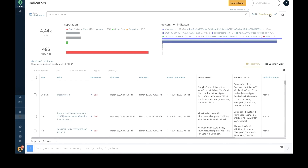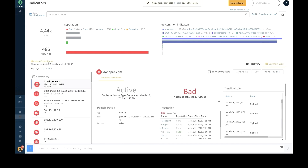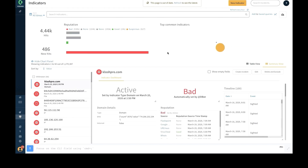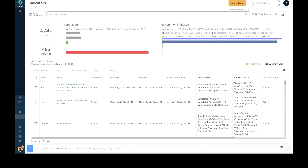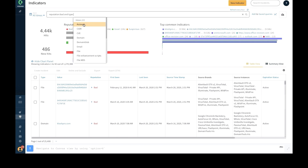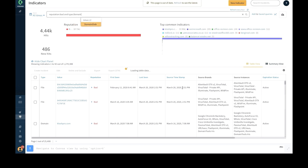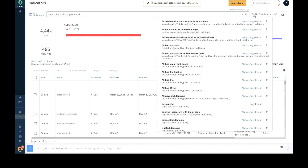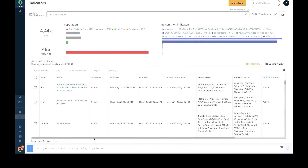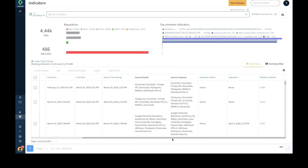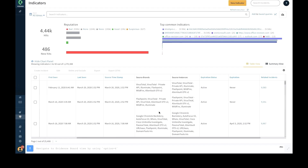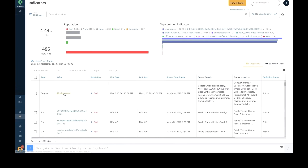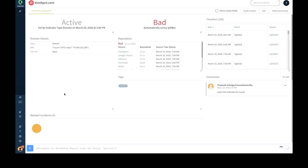The platform provides a great degree of flexibility to slice and dice indicator data to accommodate individual viewing preferences of different team members. Users can perform search and query for indicators using many available search fields. Notable search fields include indicator type, value, reputation, first seen, last seen, source brand, source instances, expiration, expiration status, expiration, related incidents, and tags, among others.